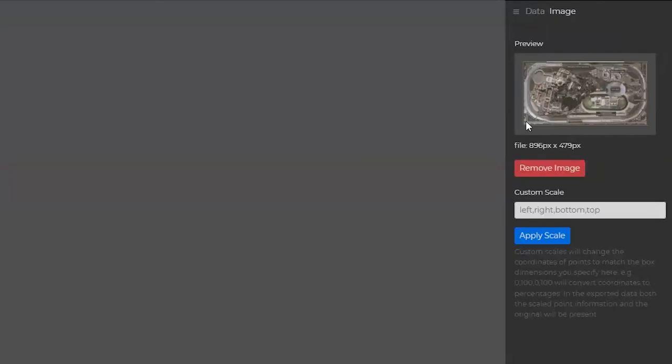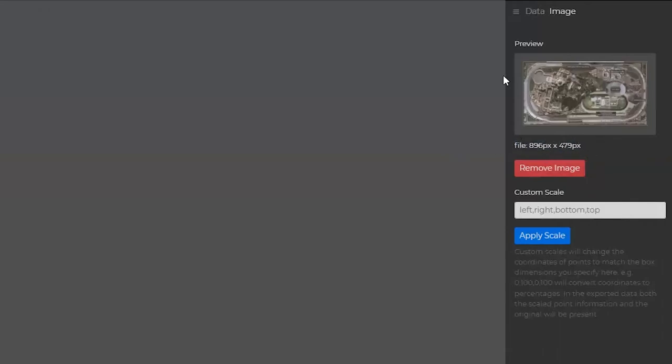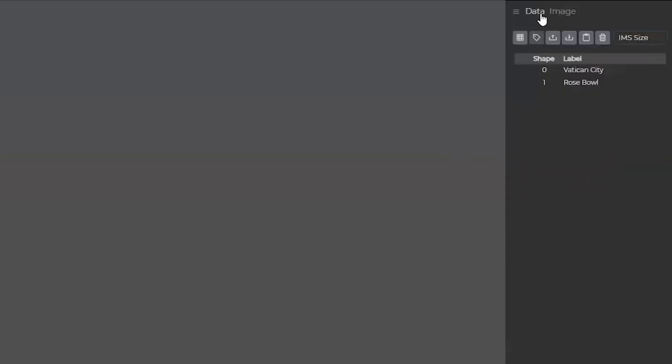If we want to change that background image, we always have the option to remove that image. But an important thing to note is this file size, because we will eventually use this data in our Tableau visualization. Once we have all of our data ready, we can then download it or copy to data so that we can then use it in something like Excel.